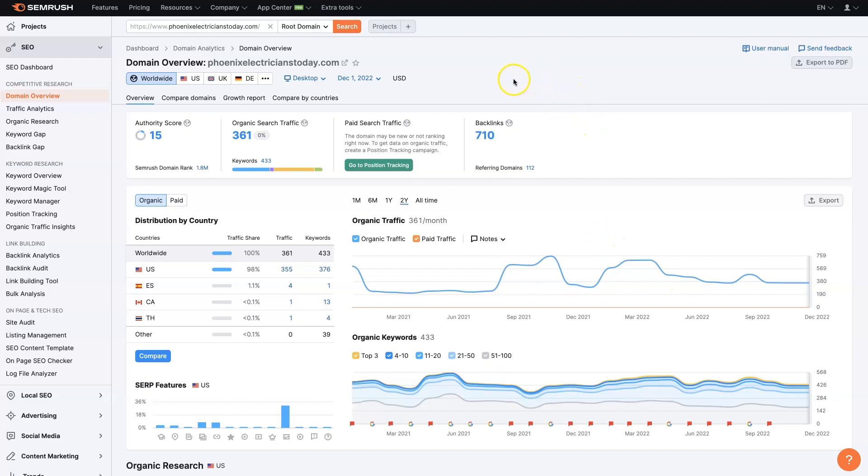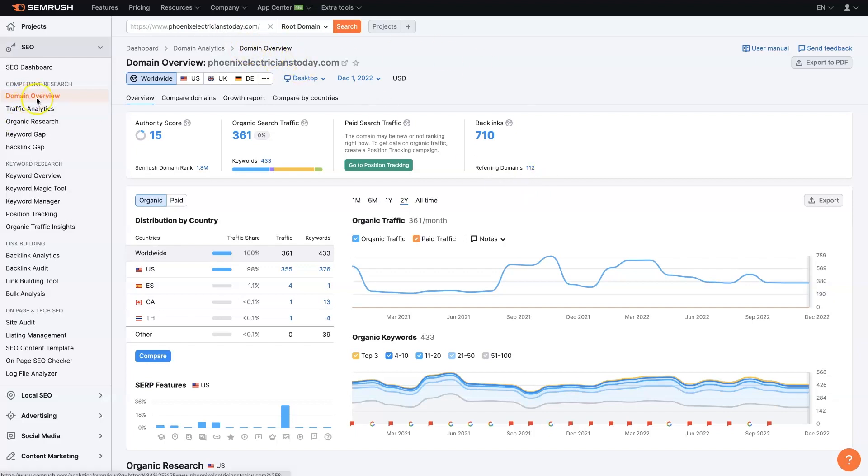But basically, once you're logged in, let's say this is your website or maybe it's even a competitor's website, all you do is come up to the top bar and insert the URL in there, click search, and then that's going to pull up the domain overview, which is this first section here.